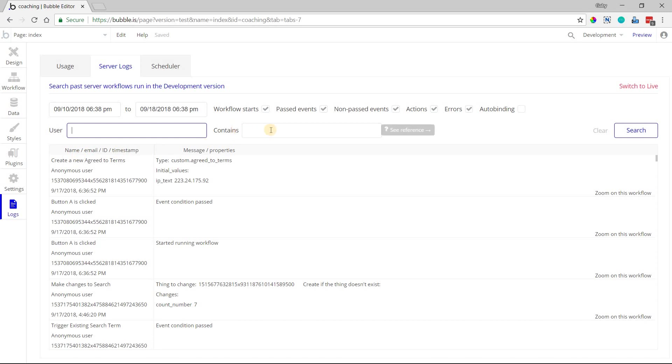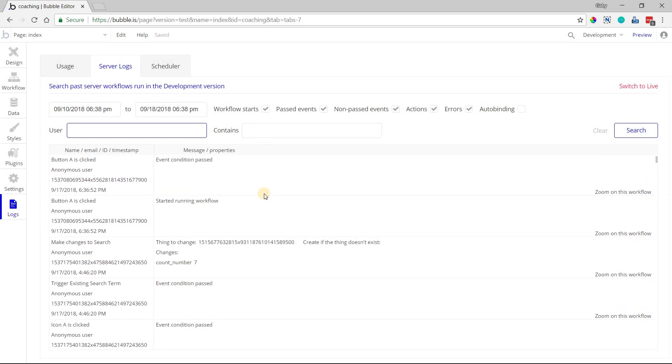And then contains is just kind of like a catch-all, where you can enter in a text string, maybe a number value if you're looking for something very specific that might have been related to one of your app's activity records. So you just hit search, and it'll do that. Clear will reset all of these settings up here.